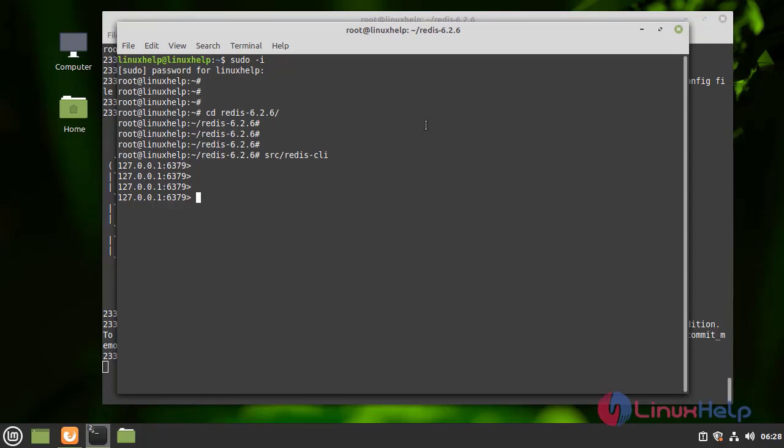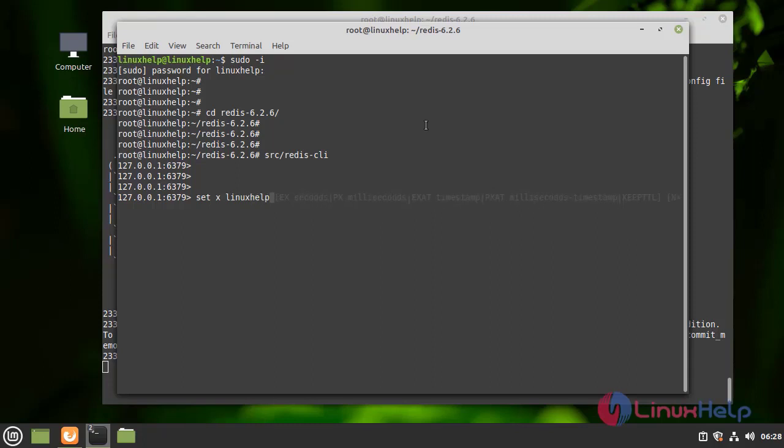Here I am going to run a few commands. I am going to run set x linuxhelp. Linuxhelp is created.